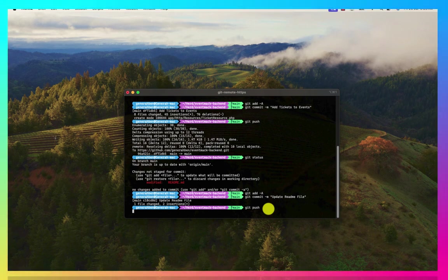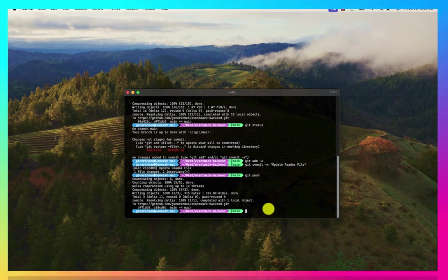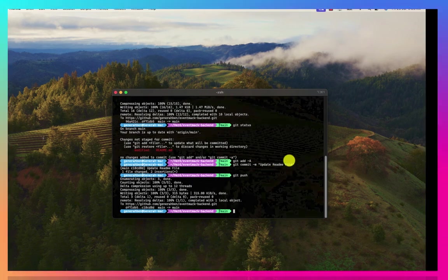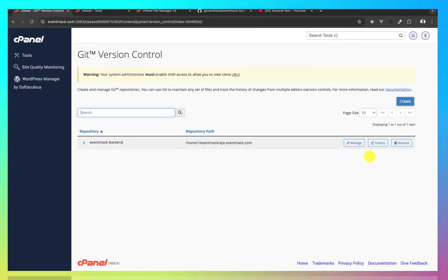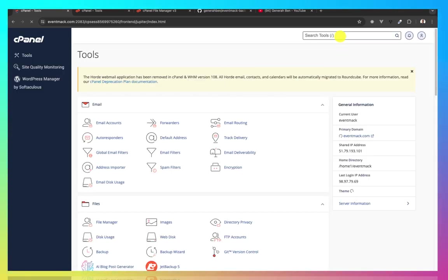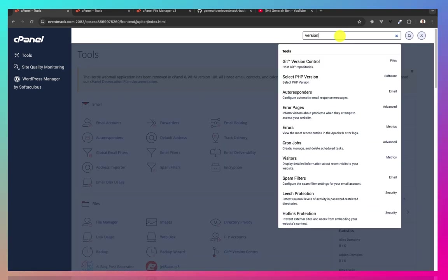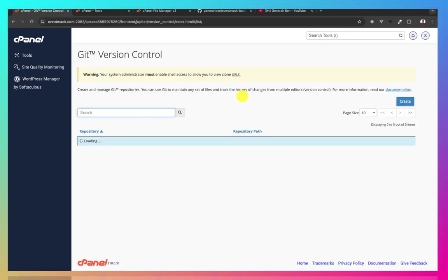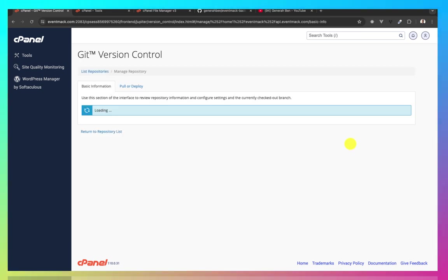Now we'll have a new change pushed to GitHub. What we're going to do now is to come to our cPanel, come to version control. Under the version control, that is from our cPanel, version control Git. Click on it. We'll come here. We'll see our git repository. We'll click on manage.